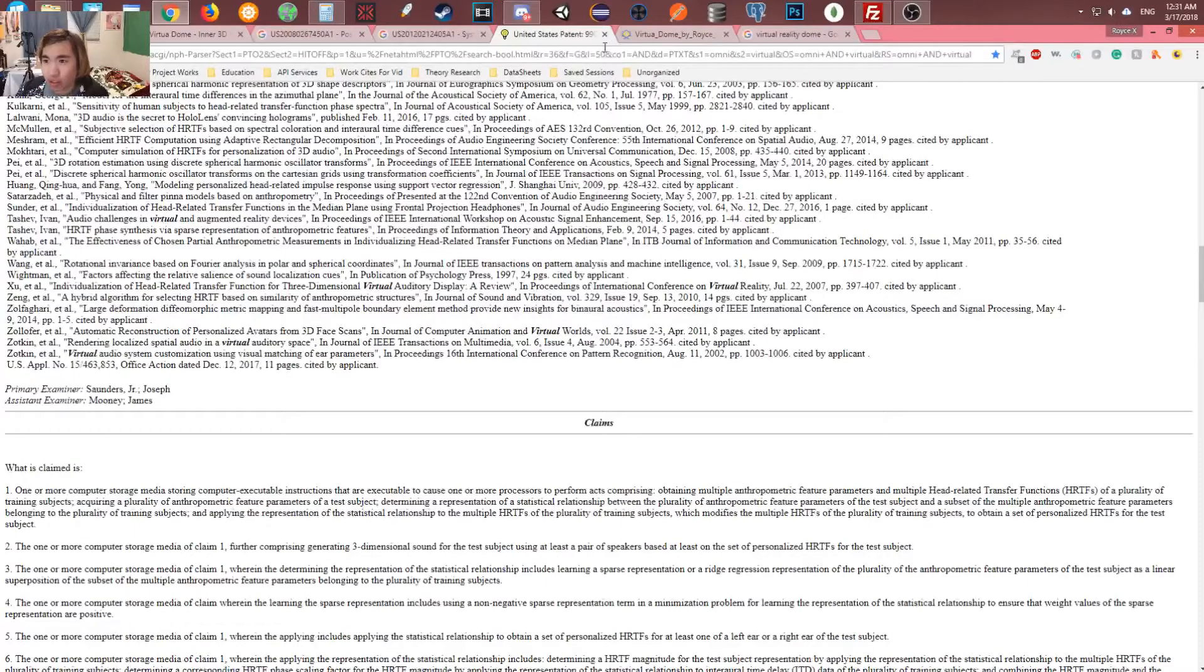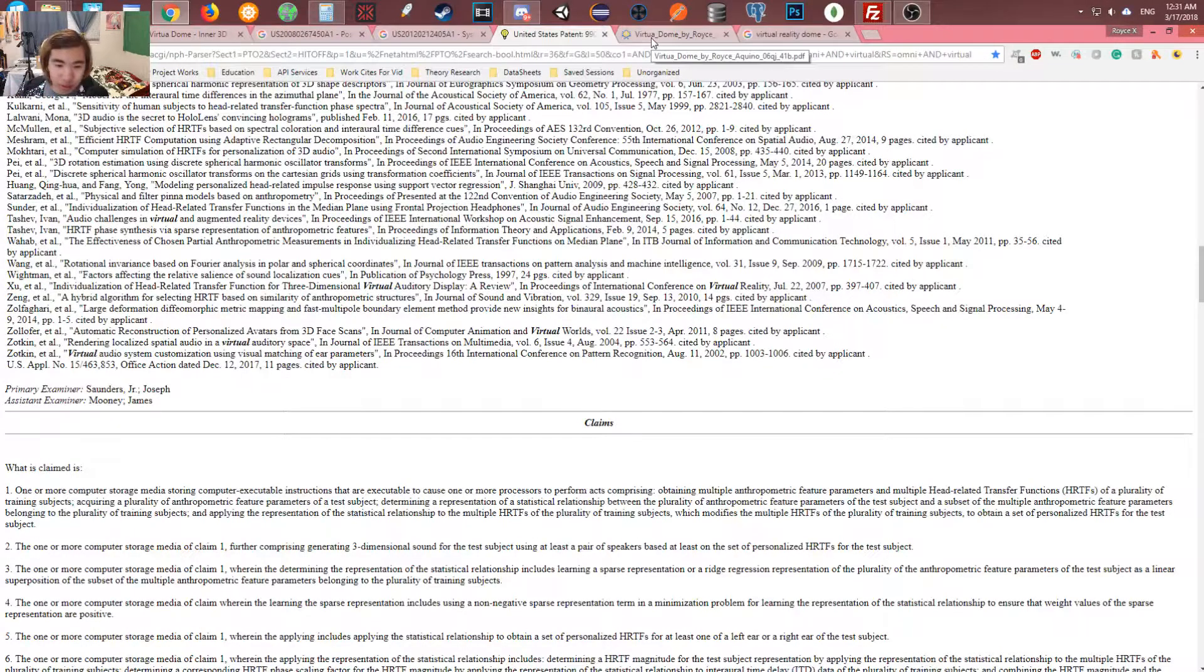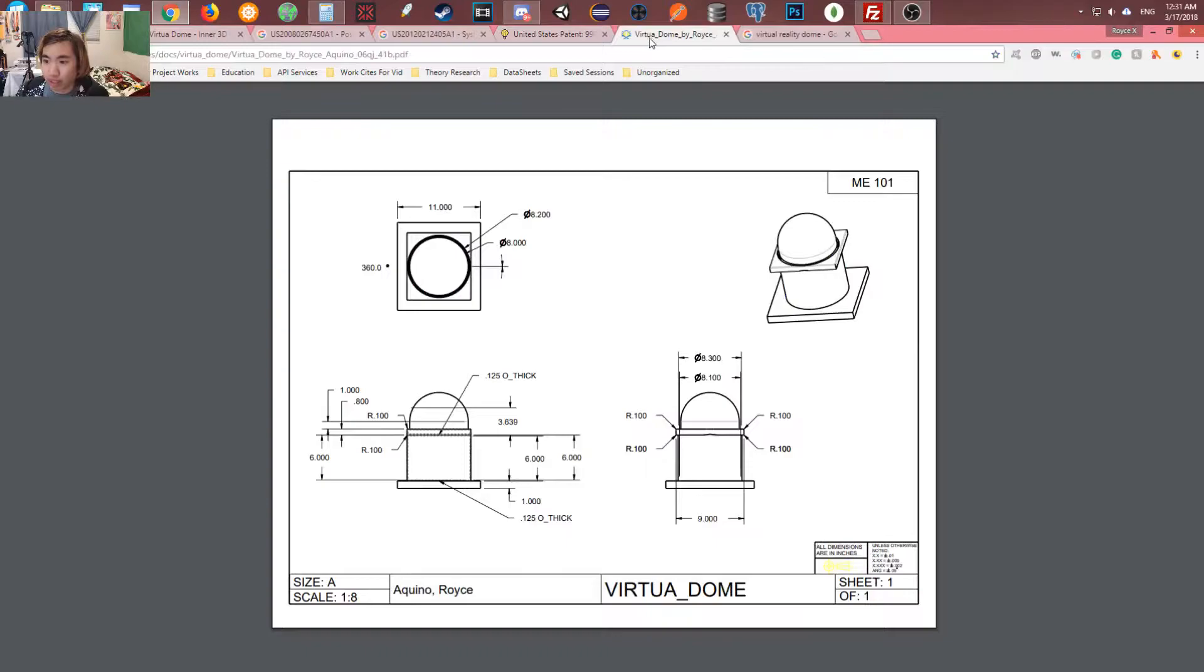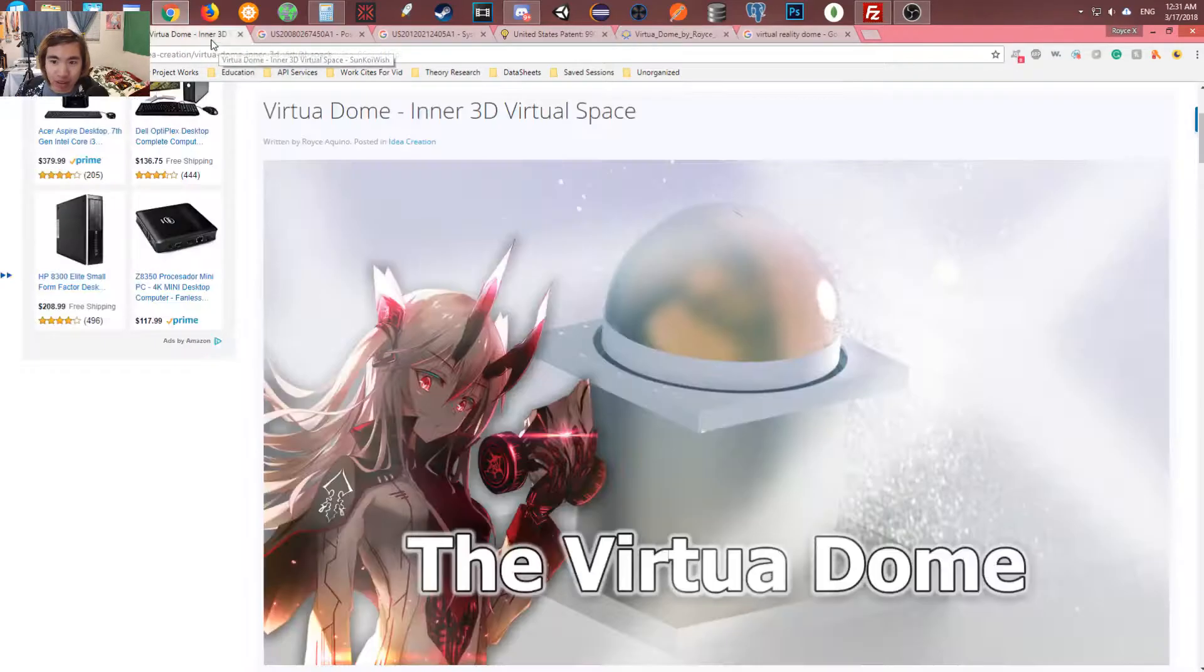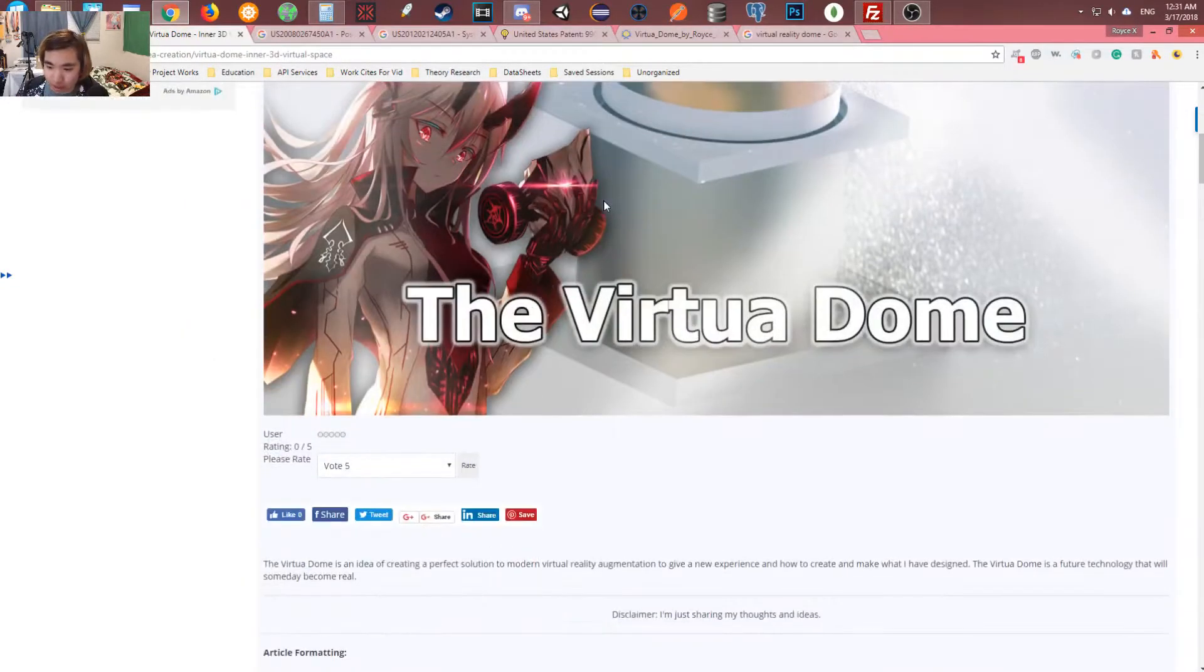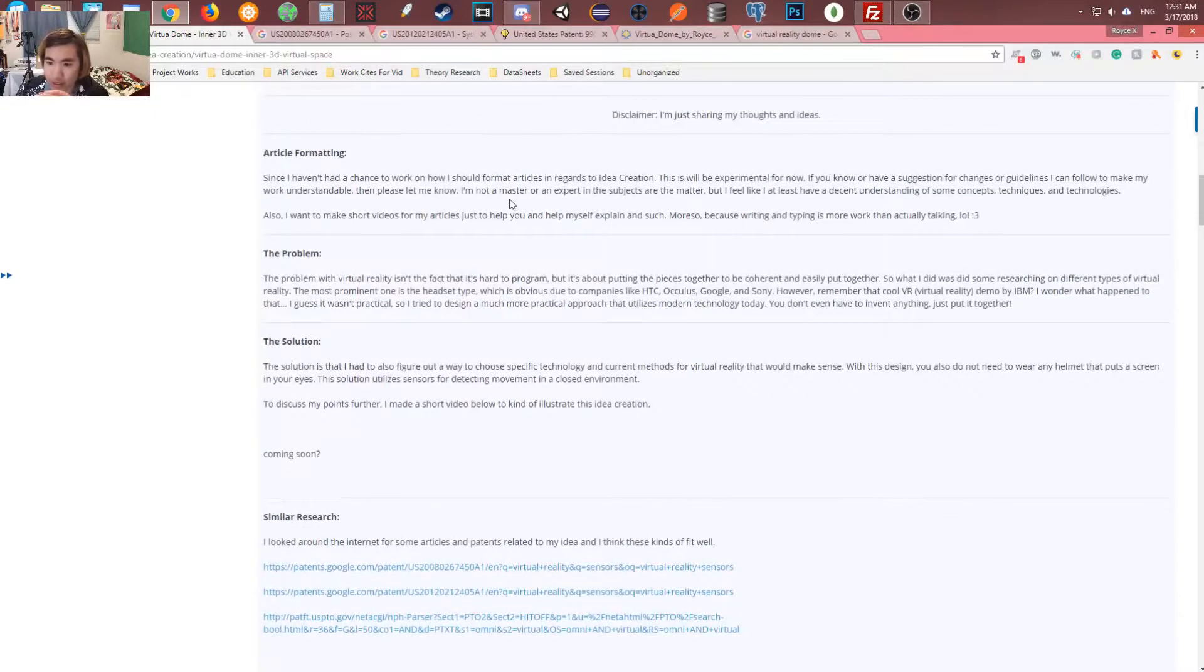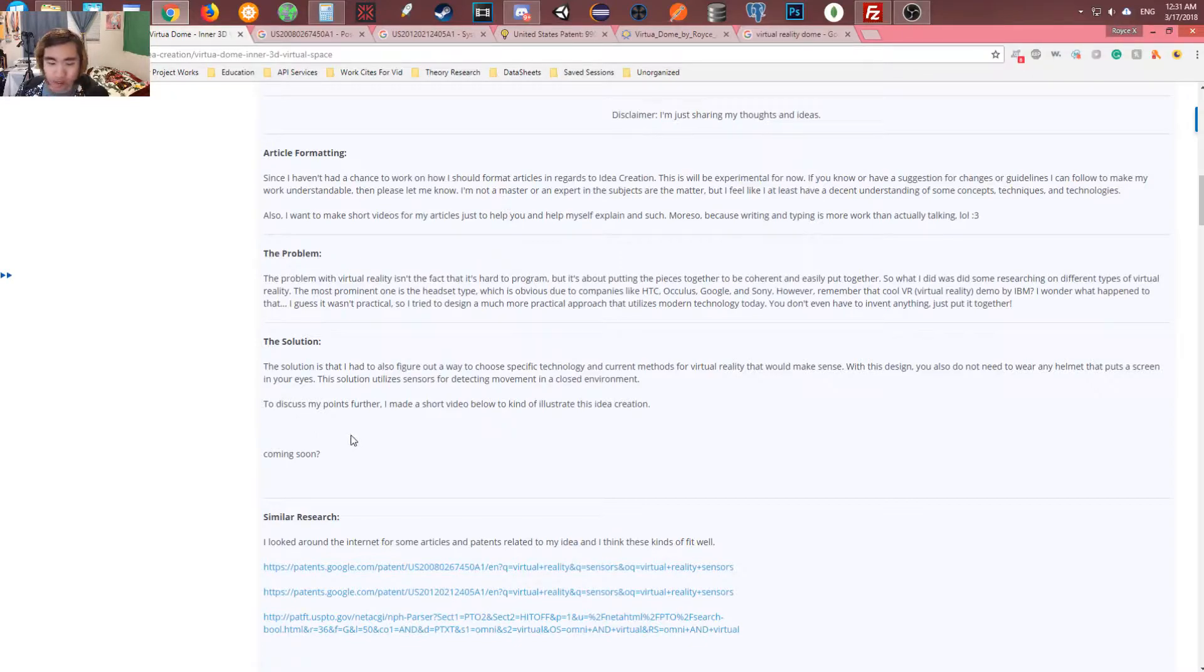When I searched up for other things, there was no patent found. So let's go to my article and I'm going to explain in detail about what I'm talking about called the virtual reality dome. Here is the schematic that I did make in Creo. The dimensions are on point, but obviously this is just a mockup and not the actual design. So here we go. Virtual dome in a 3D virtual space.